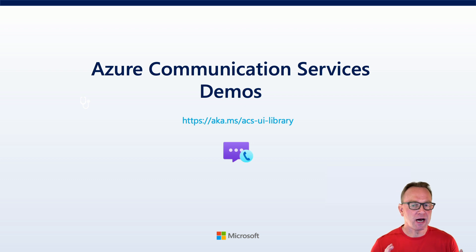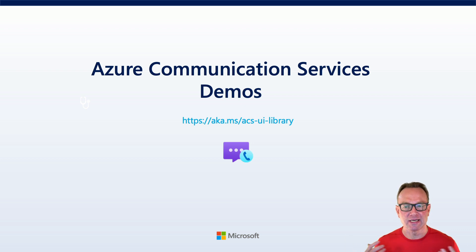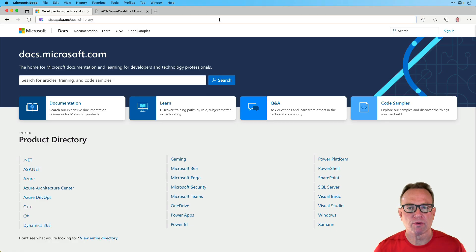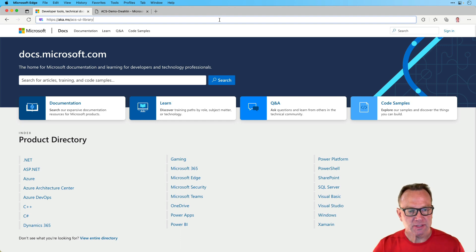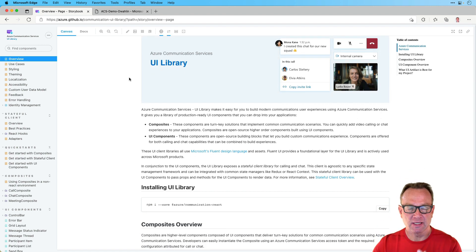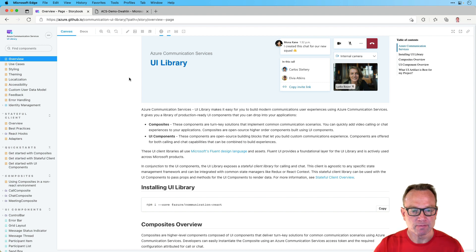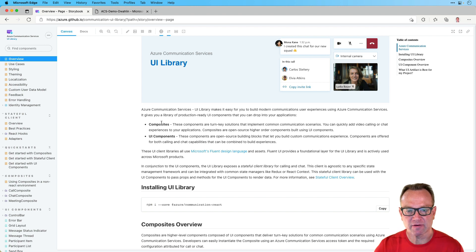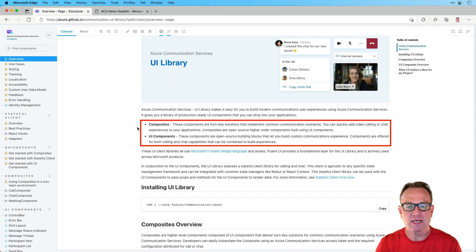To wrap up, I want to show you a document that links off to a Storybook demo — a way to actually demo Azure Communication Services right in the browser. If you open the browser and go to aka.ms/ACSUILibrary, you'll get to something called Storybook, a way to run different components right in the browser. ACS provides some really nice building blocks for developers. First, you have composites, which are complete turnkey solutions you can use to implement common scenarios. Then you have UI components, which are more like puzzle pieces or Lego building blocks you can put together to build a more custom type of solution.